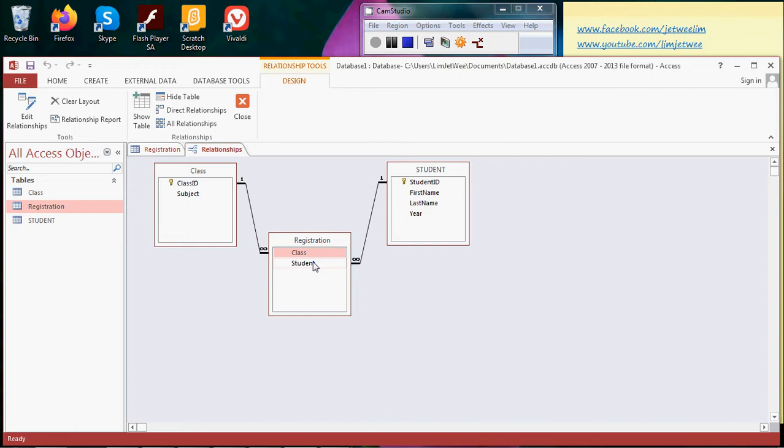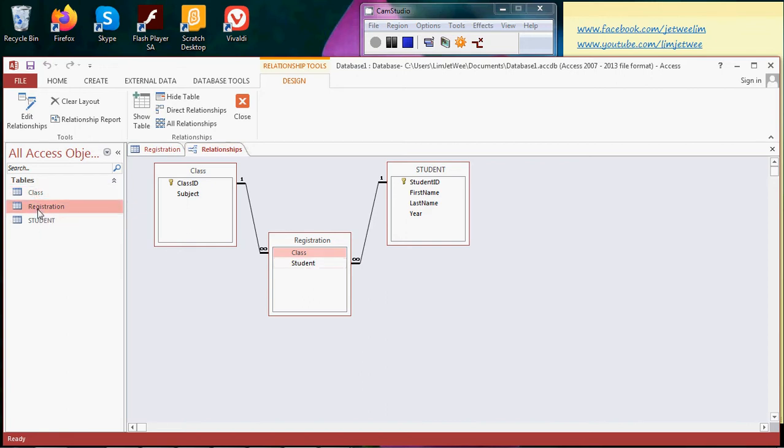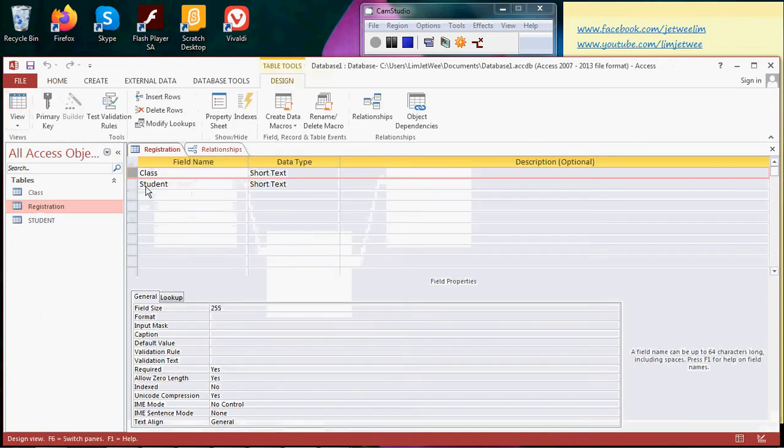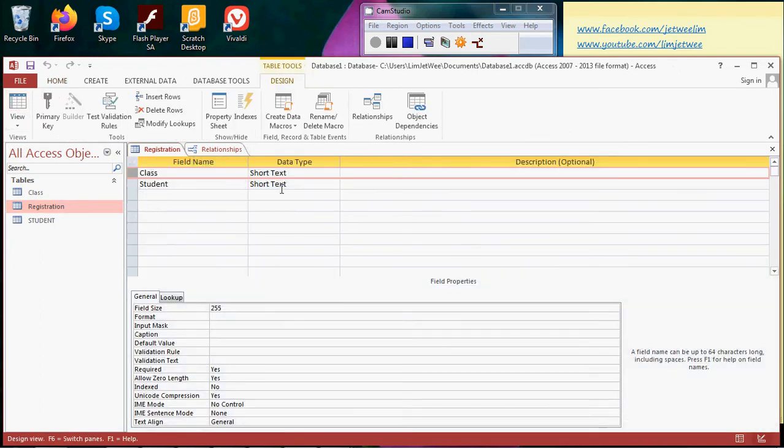In this case, the primary key will be made out of two fields: class and student. Now let's go to the registration table and look at the design view. I got